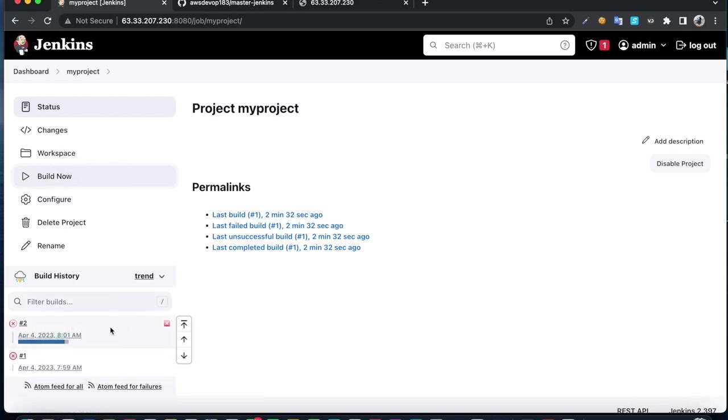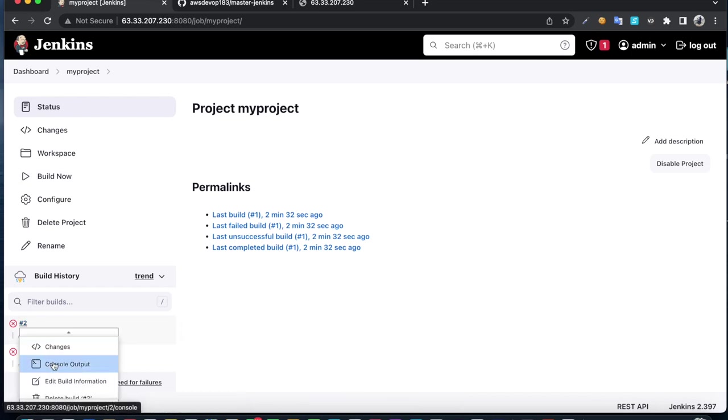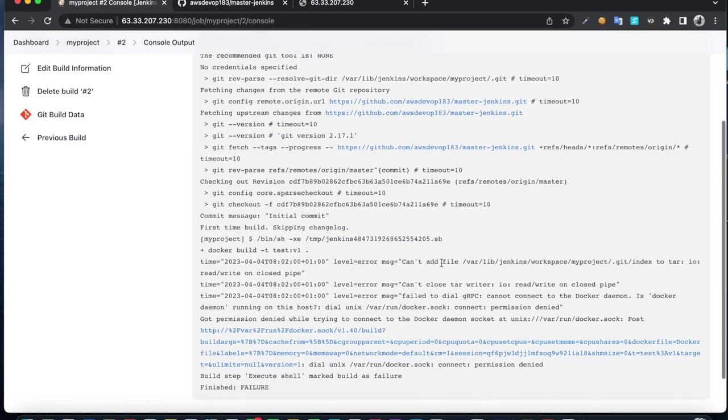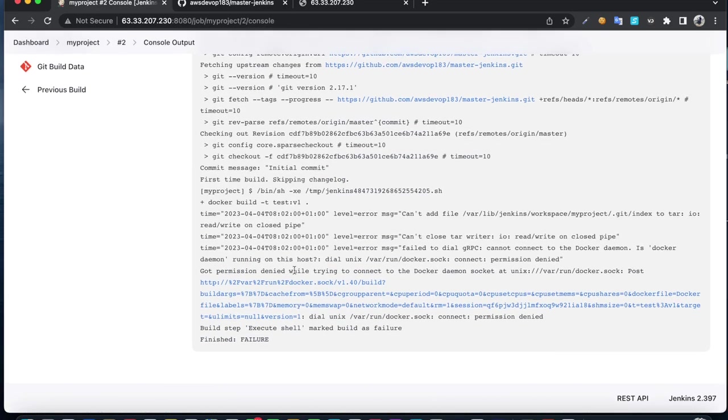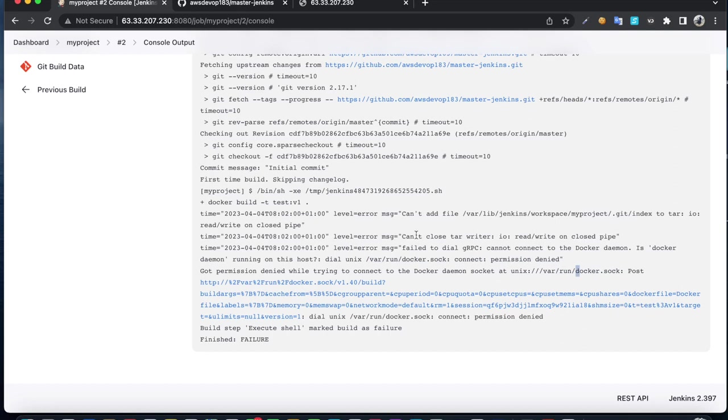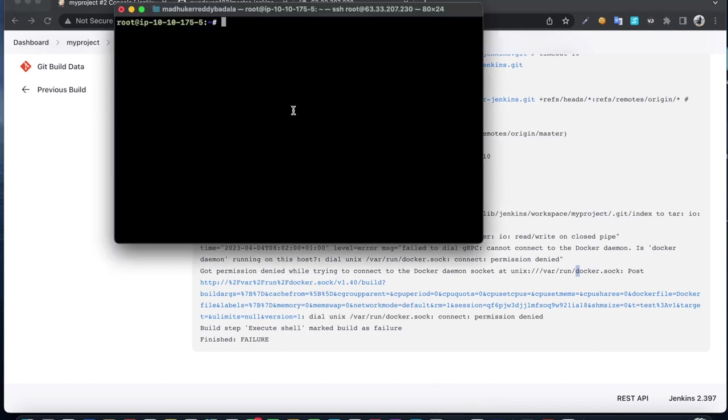This time the build failed. Click on console output. Permission denied. We are trying to create a Docker image but we're running as the Jenkins user. Let's see, we need to add connection to fix it.